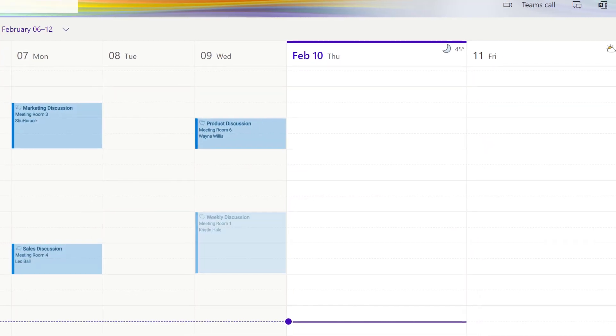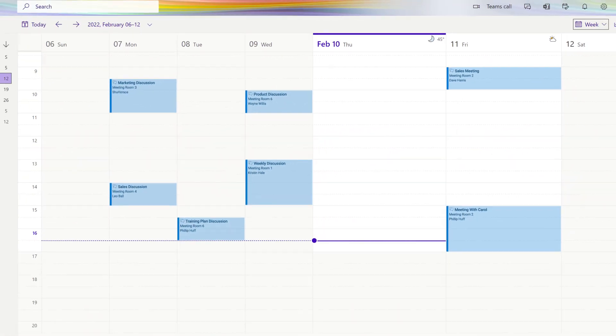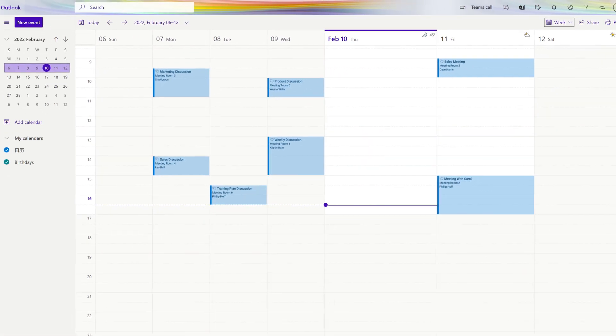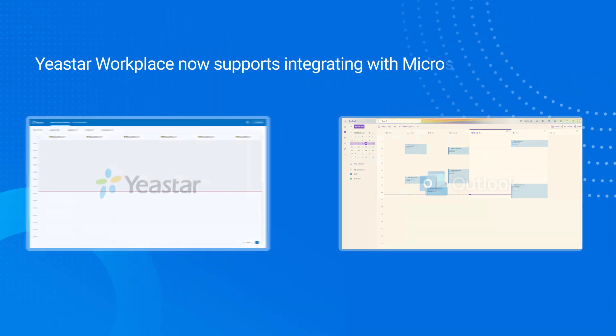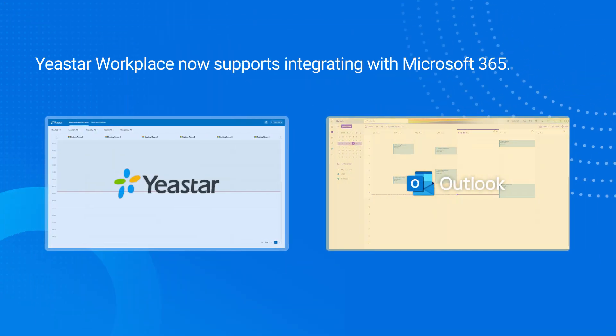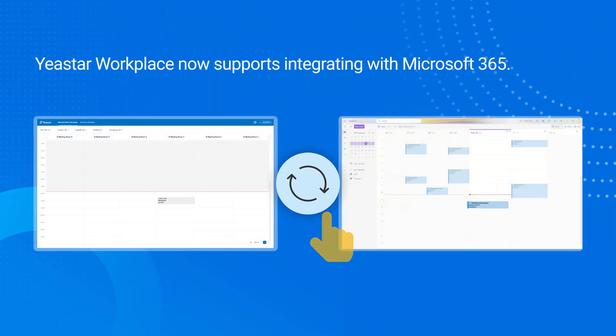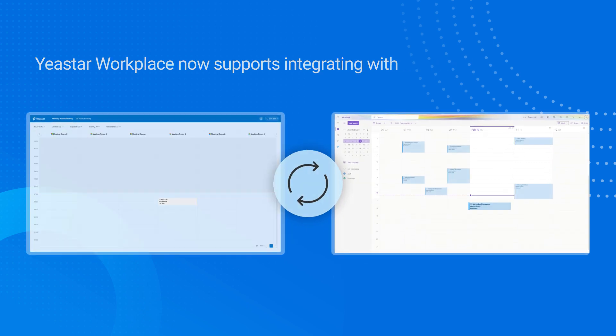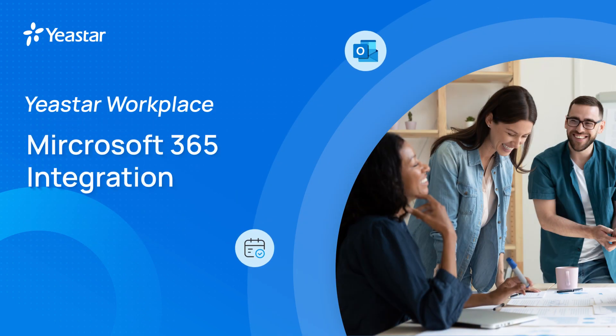Booking a meeting room from Microsoft 365 directly is no doubt an ideal way. Yeastar Workplace now supports integrating with Microsoft 365. In this video, we will introduce how to make that work.